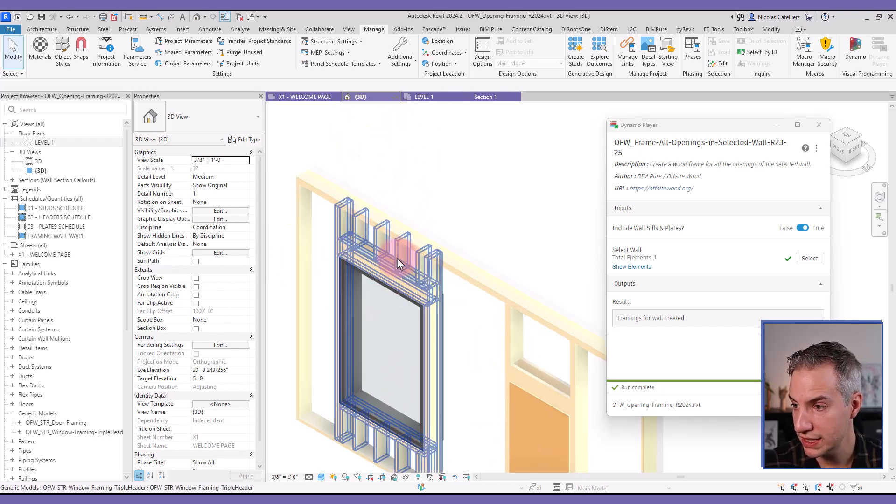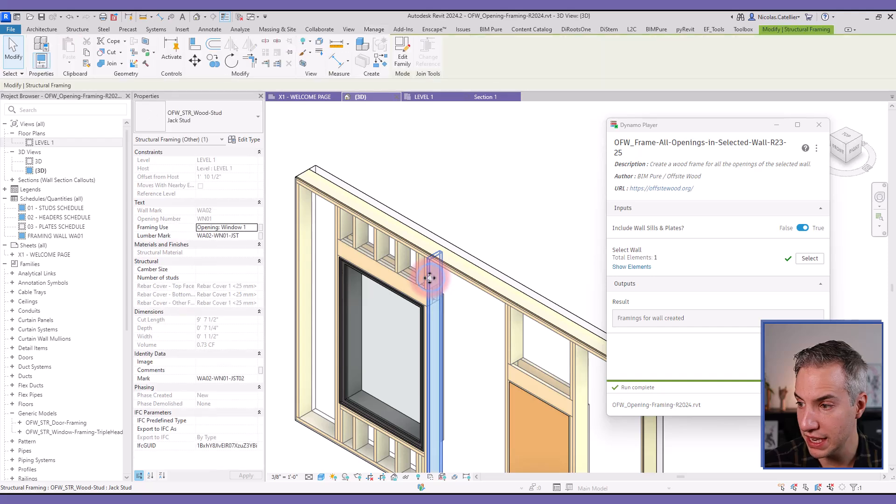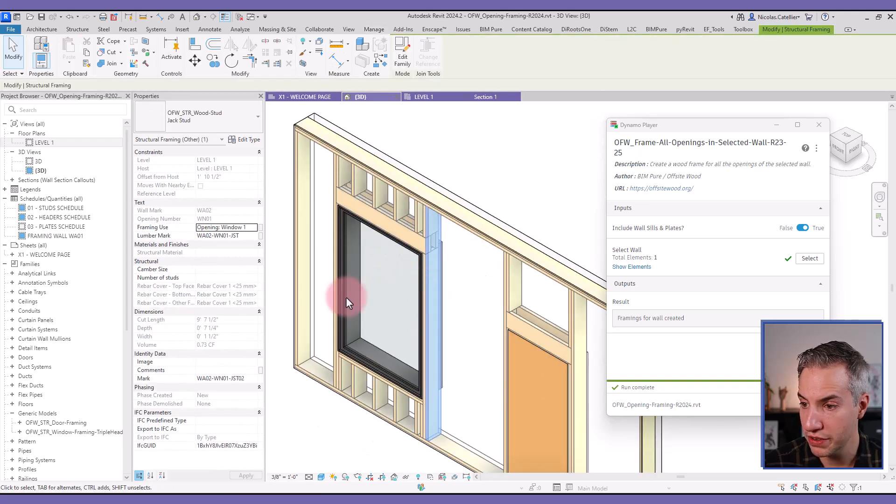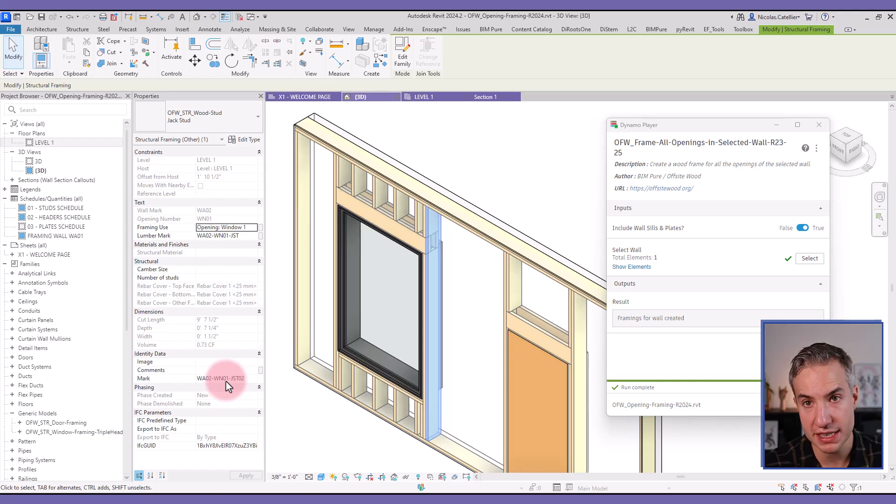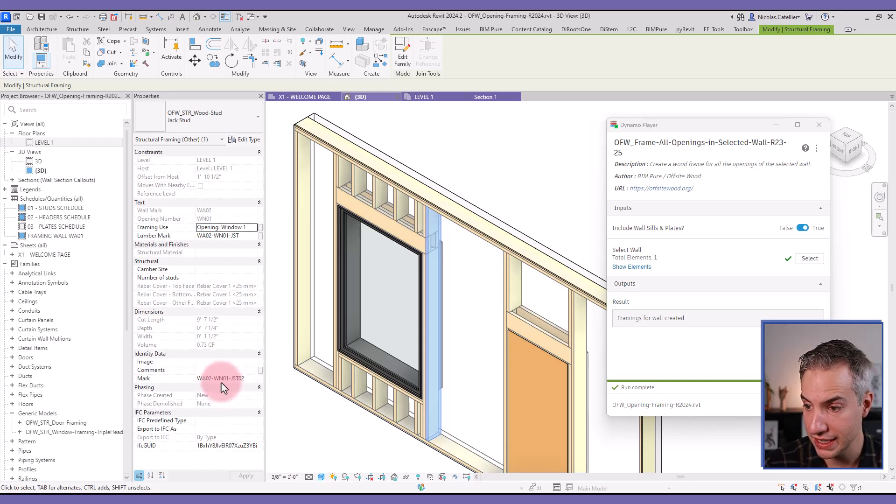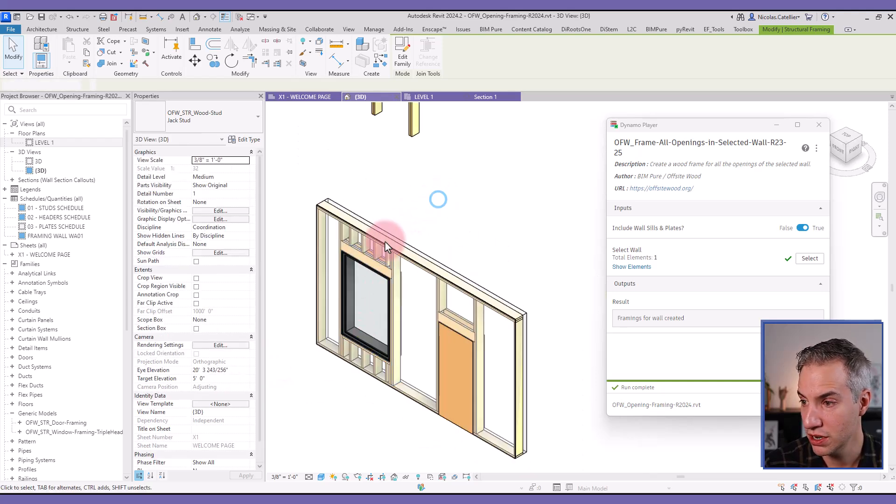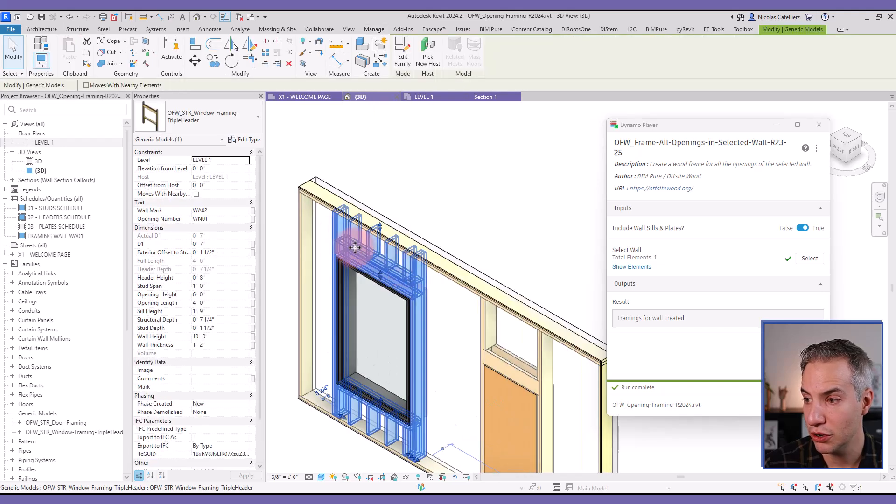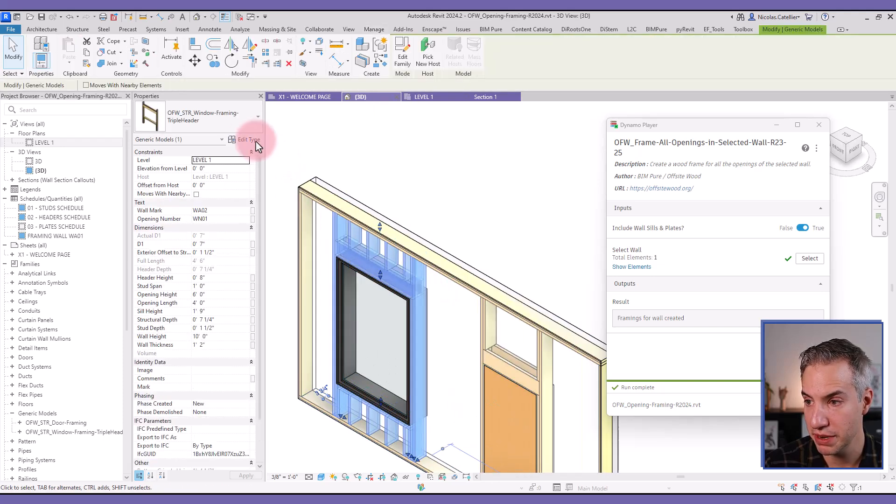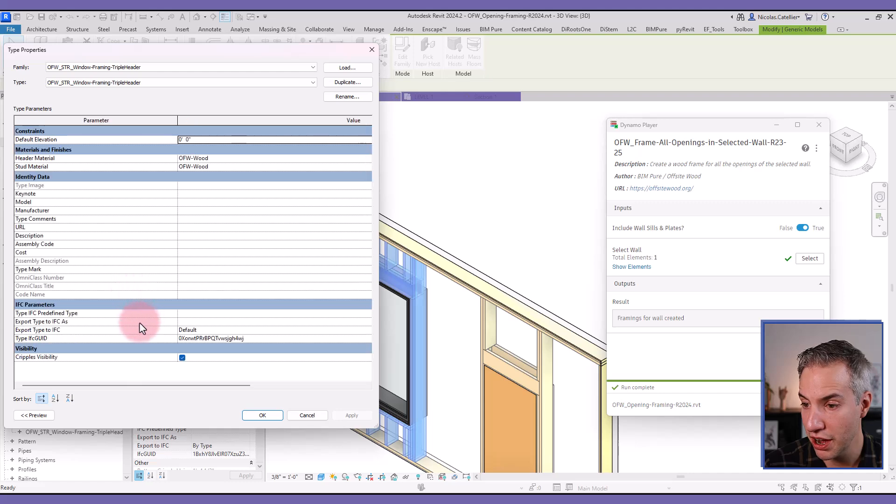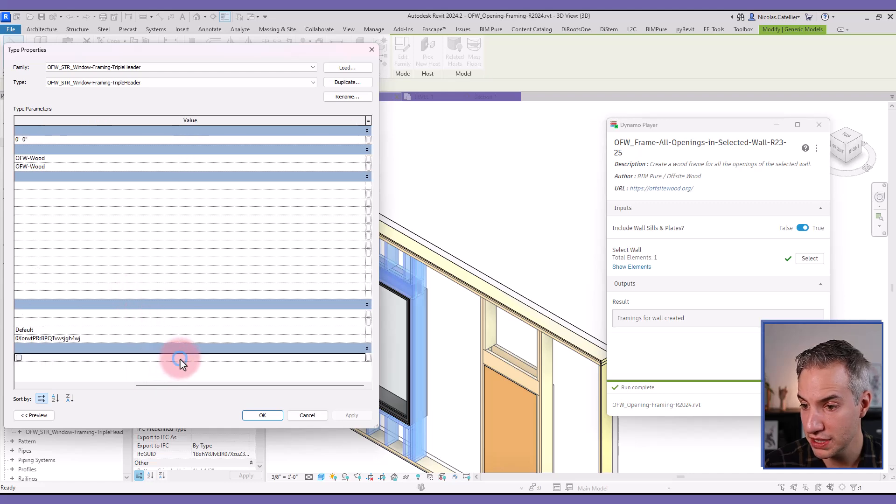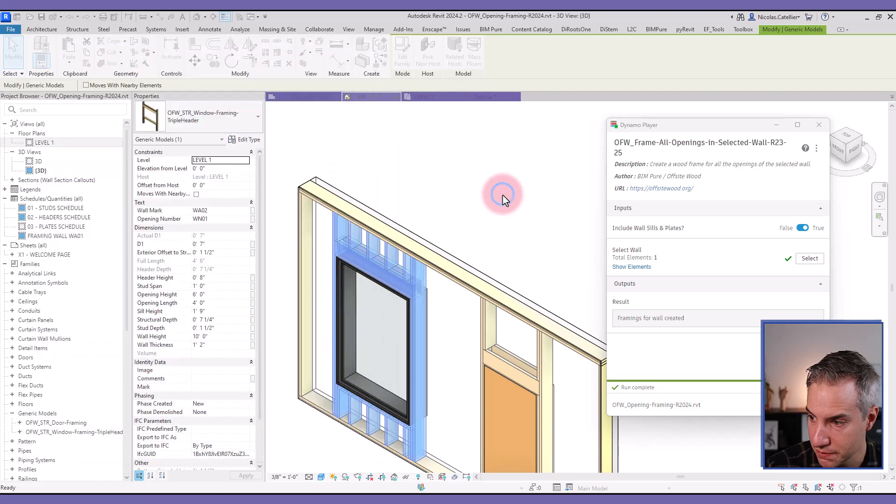What's nice about this workflow, if you tab select one of the elements, you can see that the mark values have been filled. So every single piece element in this project is filled out with a unique mark value. And then you can see this has the cripples visibility, which are the studs below and above. This can be turned off if you don't want to see them just by going to the type properties and checking this box cripple visibility.